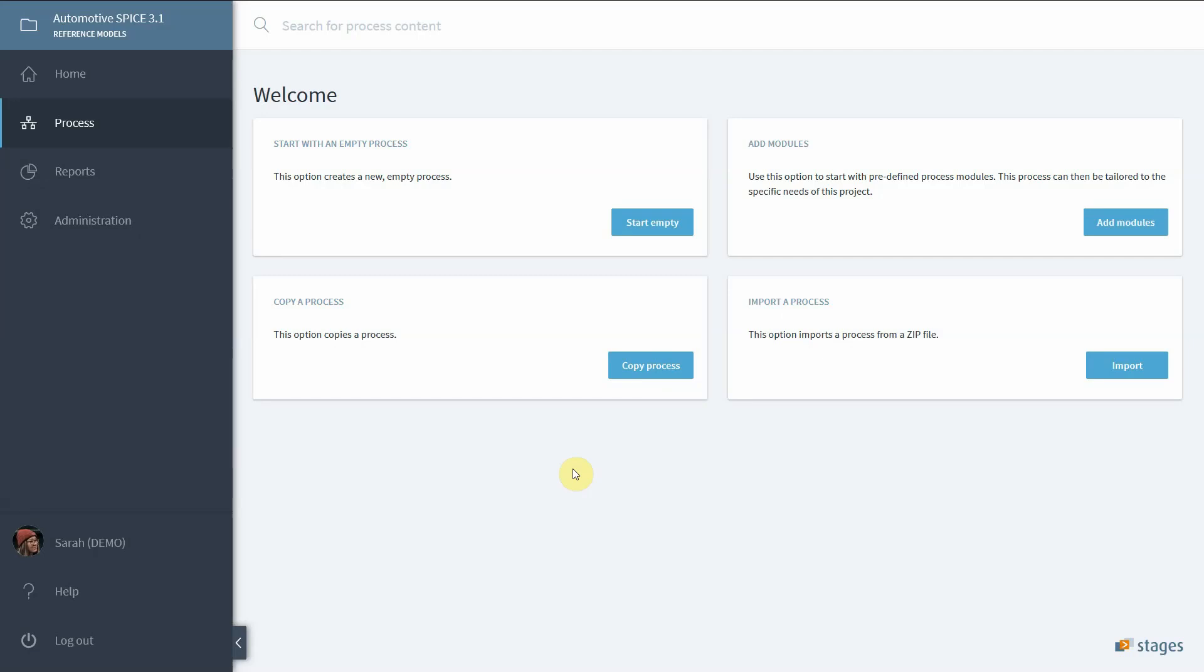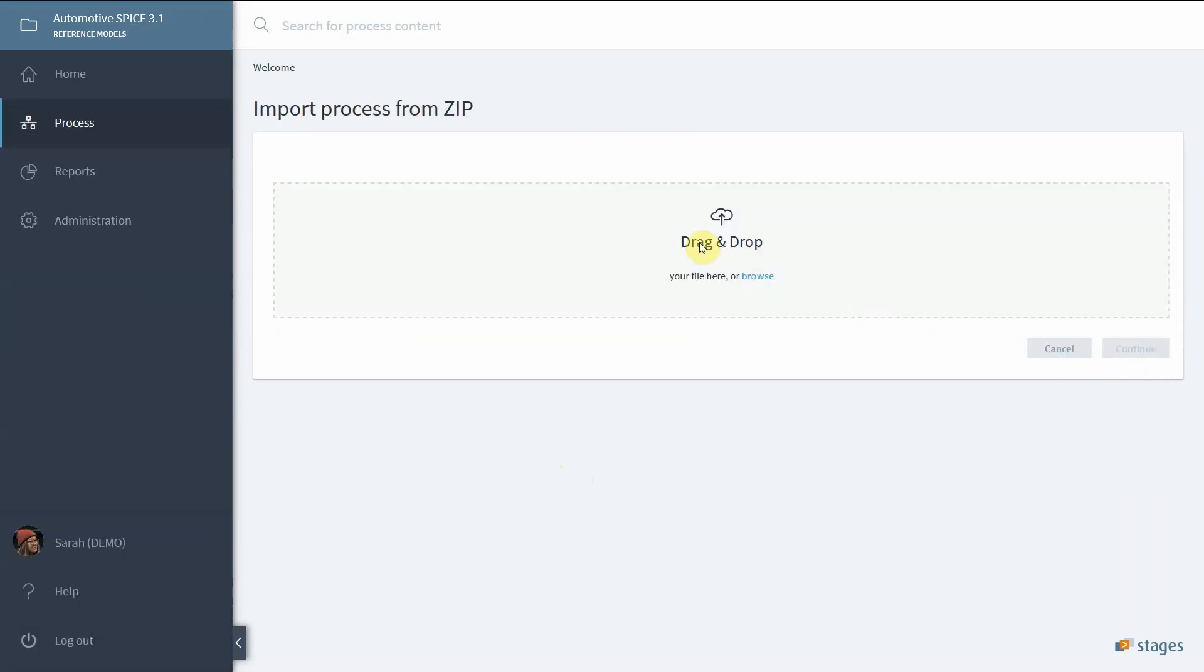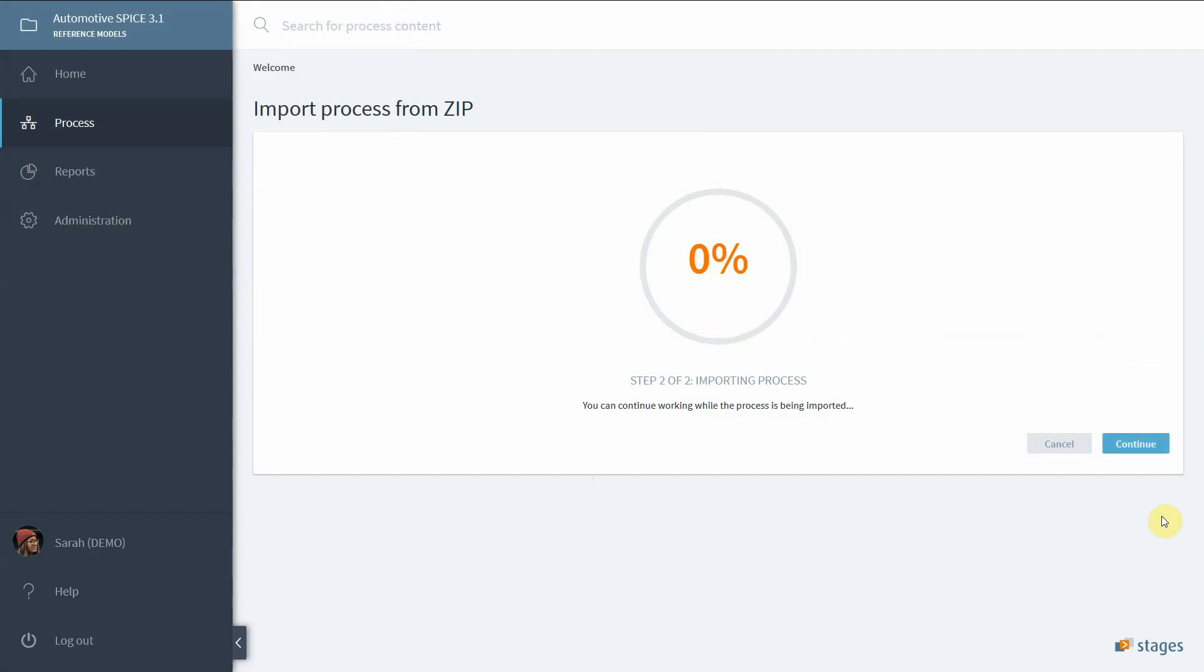Let us assume you need to import the latest version of Automotive SPICE but you don't have any previous versions or content mapped to it. This means no process elements have been used with Automotive SPICE as the reference model. In that case, when you import the model as a zip file, you will get a slightly different message.